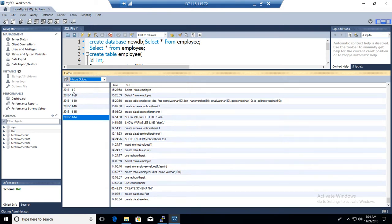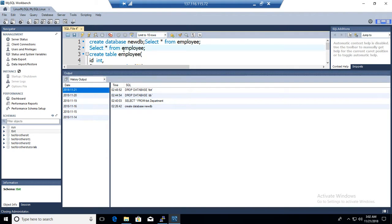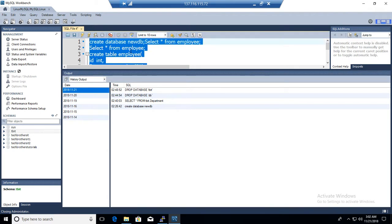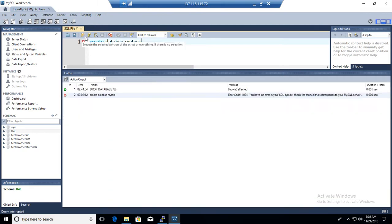Let's consider today is the 21st. If I go ahead and run 'create database my_test', we'll see what happens.